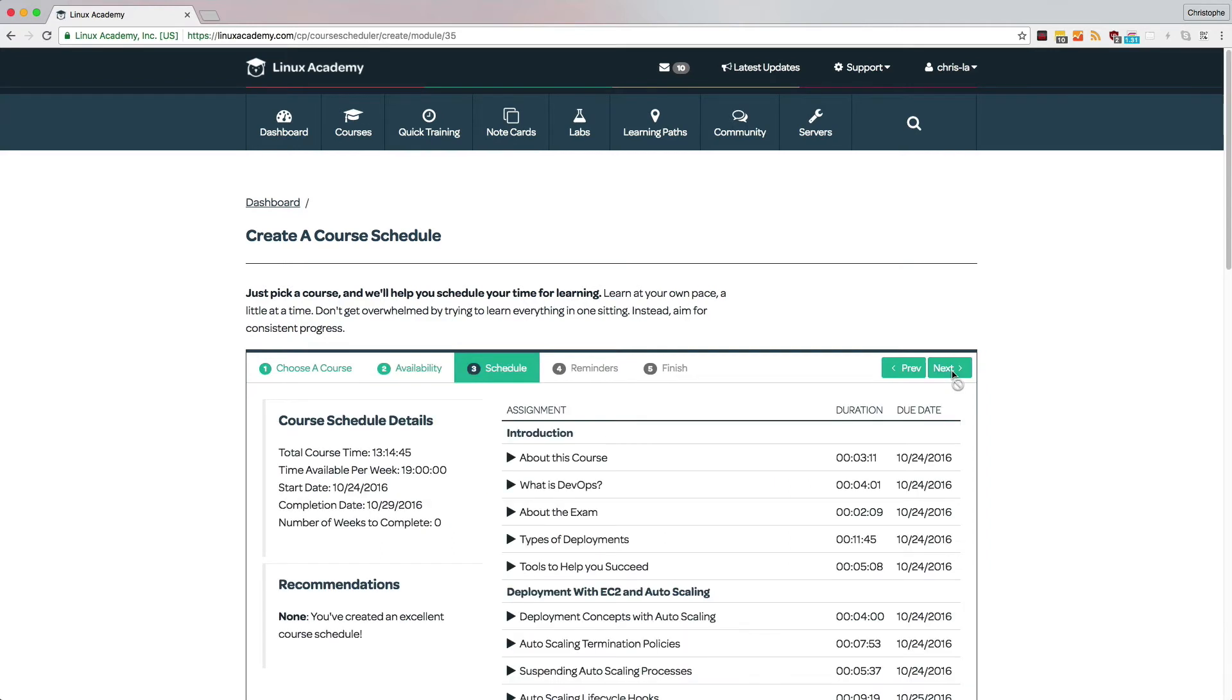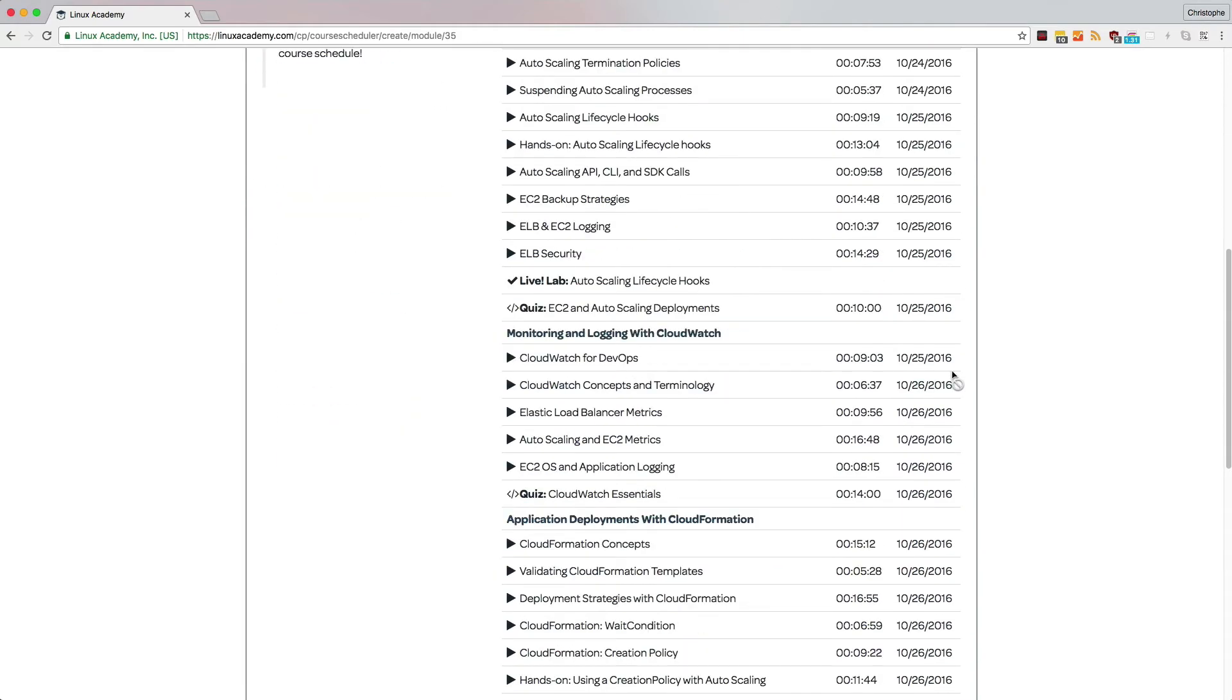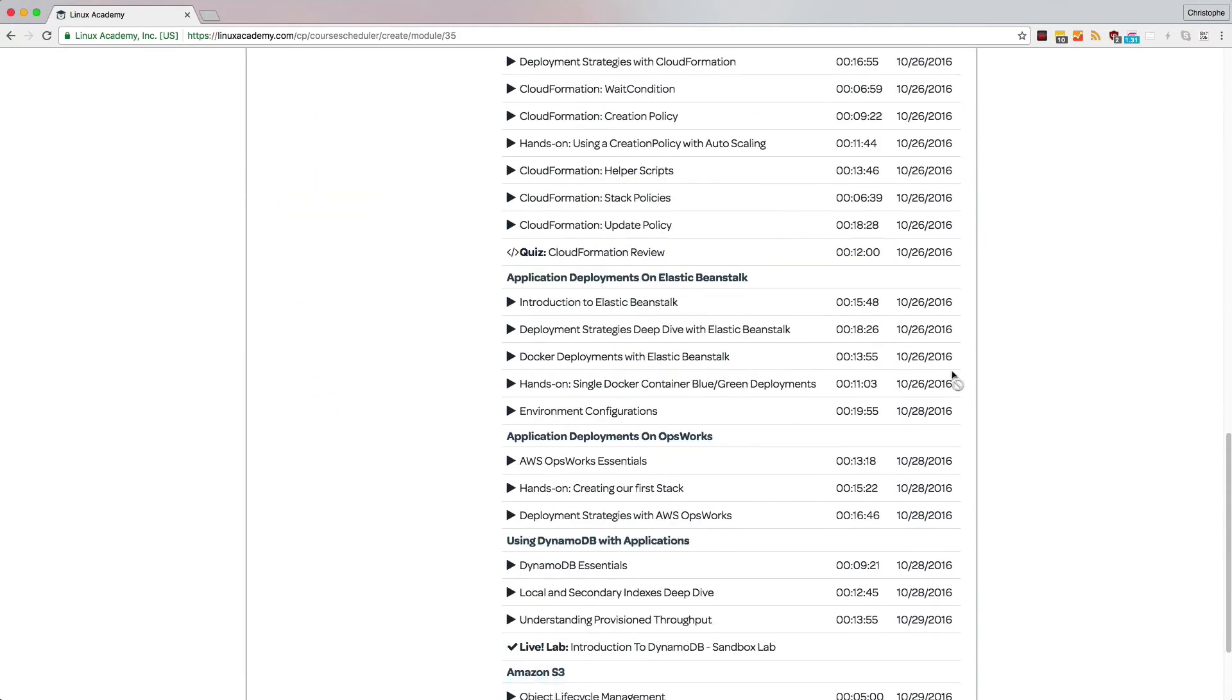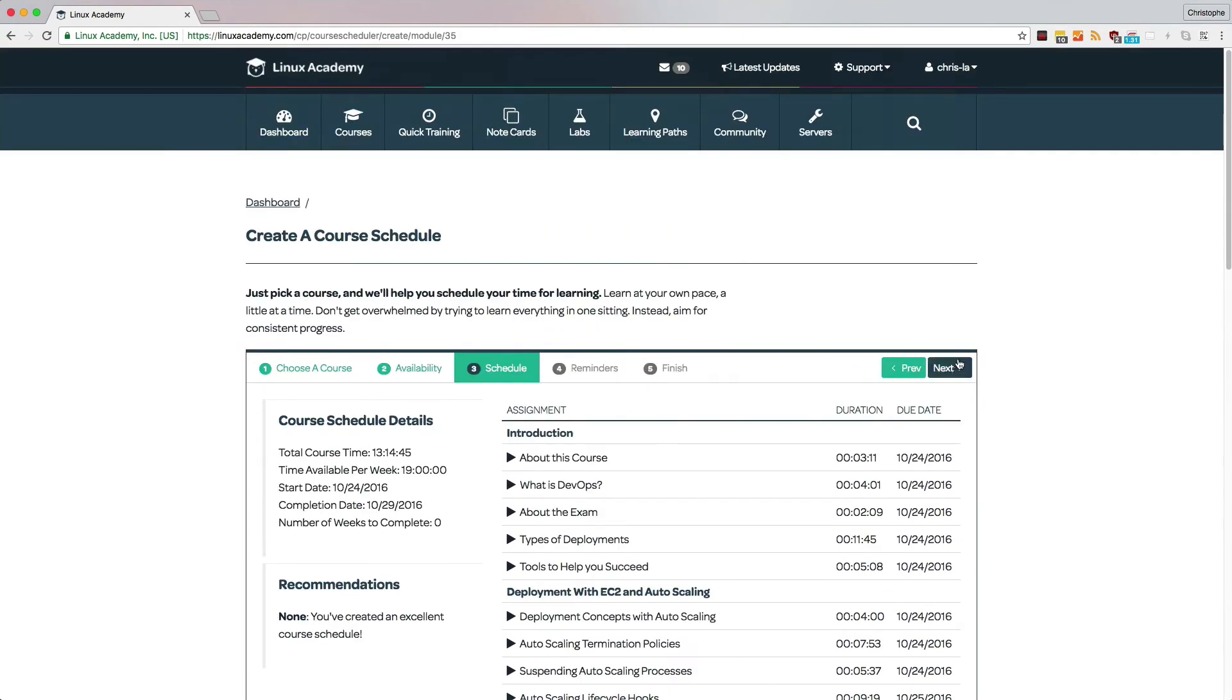And from just what we've configured so far, our system will give you a detailed schedule of your start date, completion date, and what your schedule looks like. You can review it, and once you like it, you can go ahead and move forward to the next step.